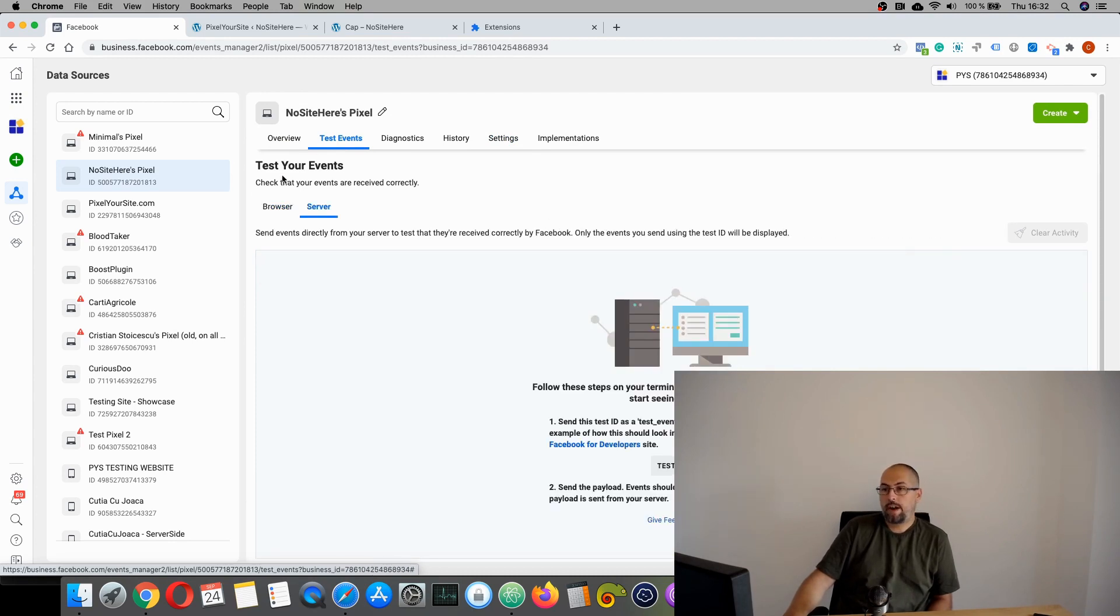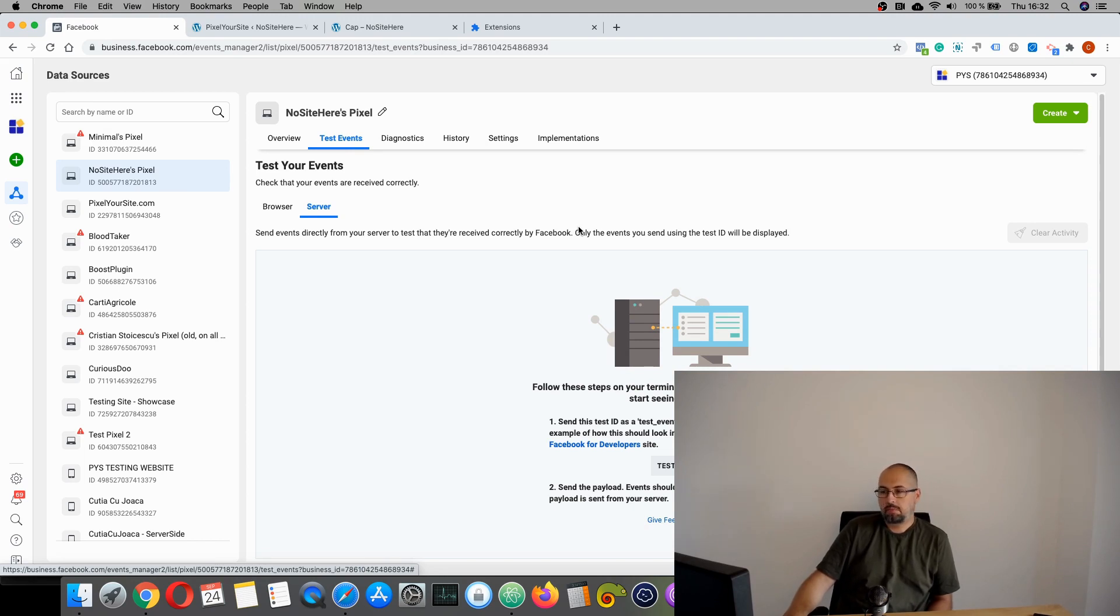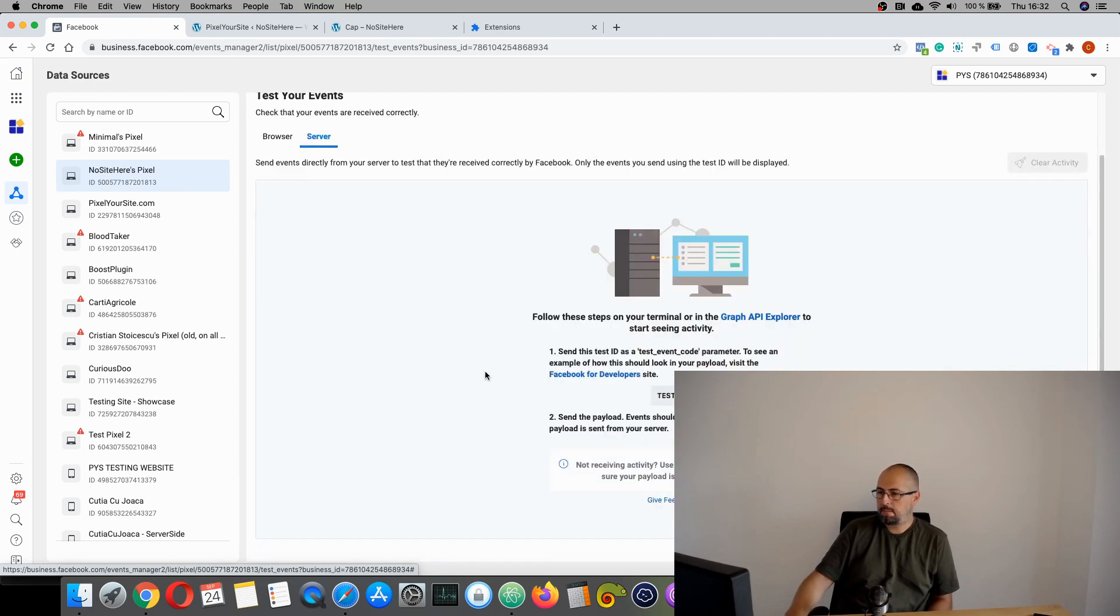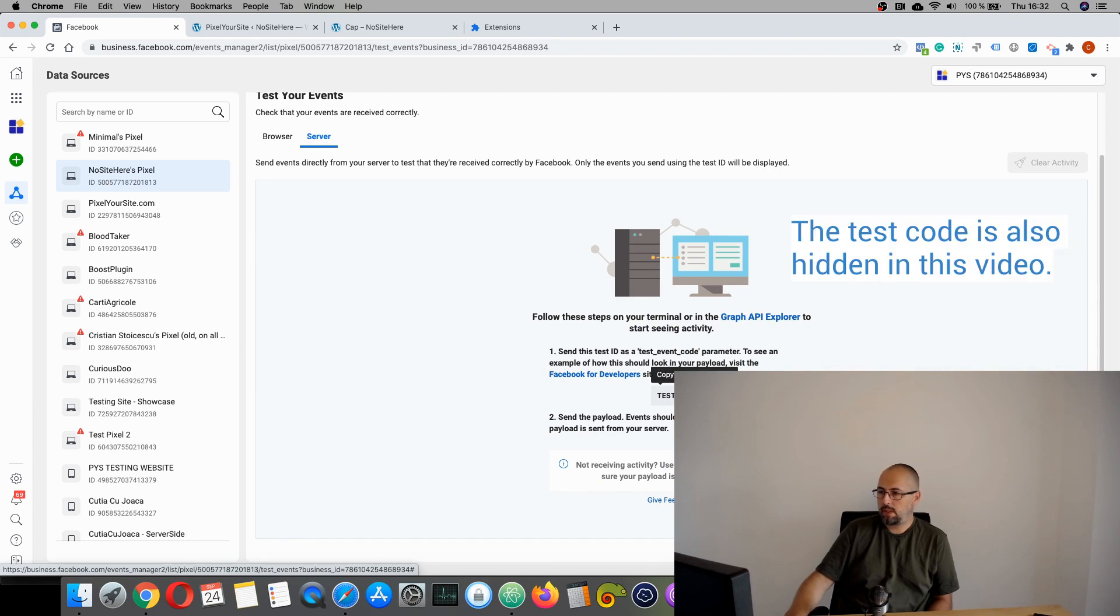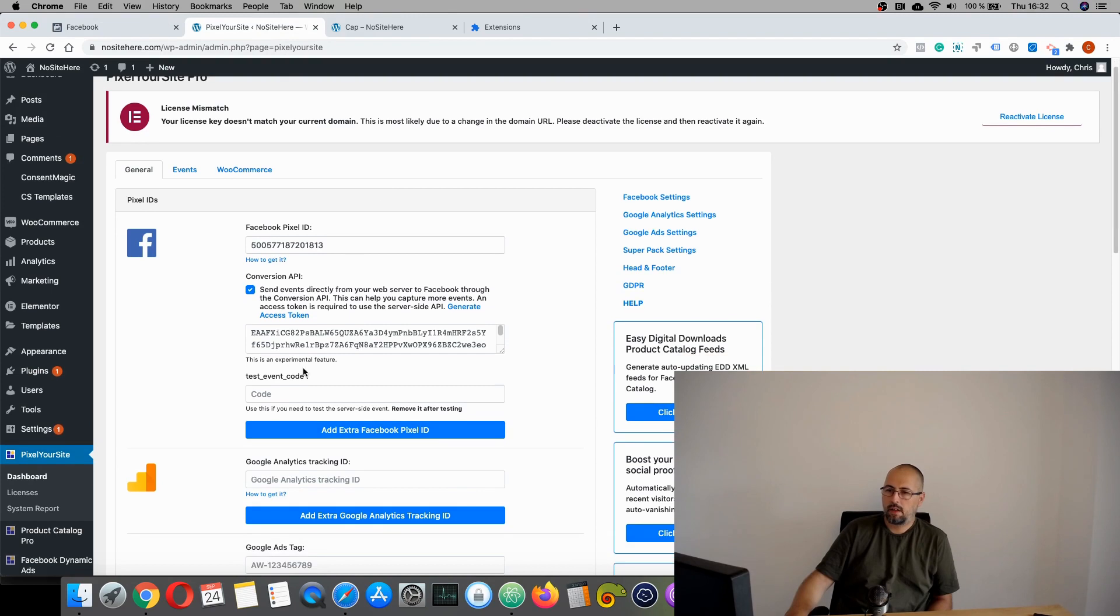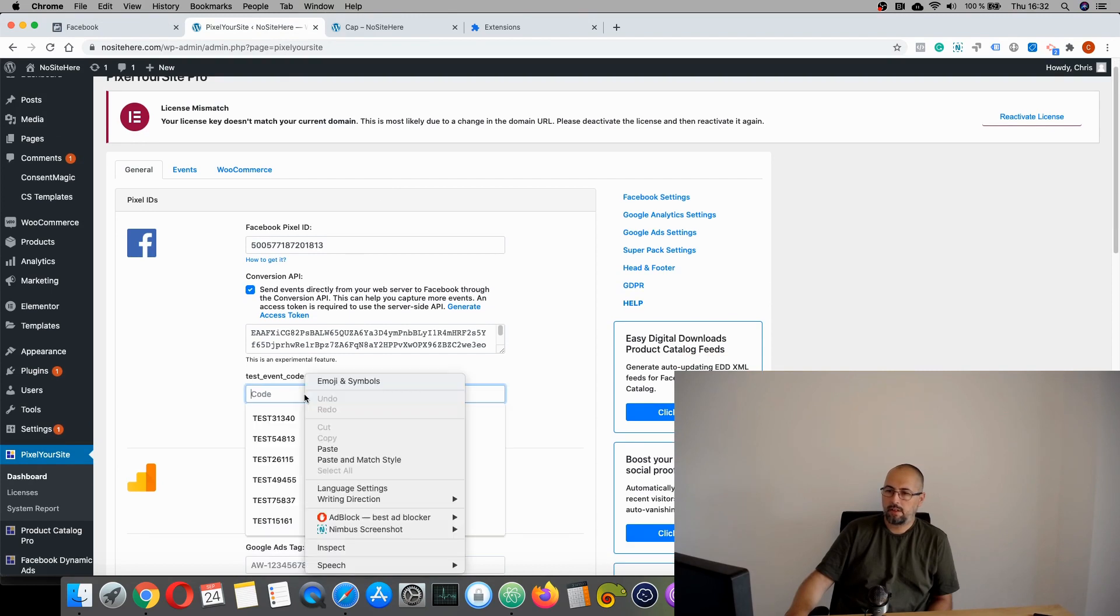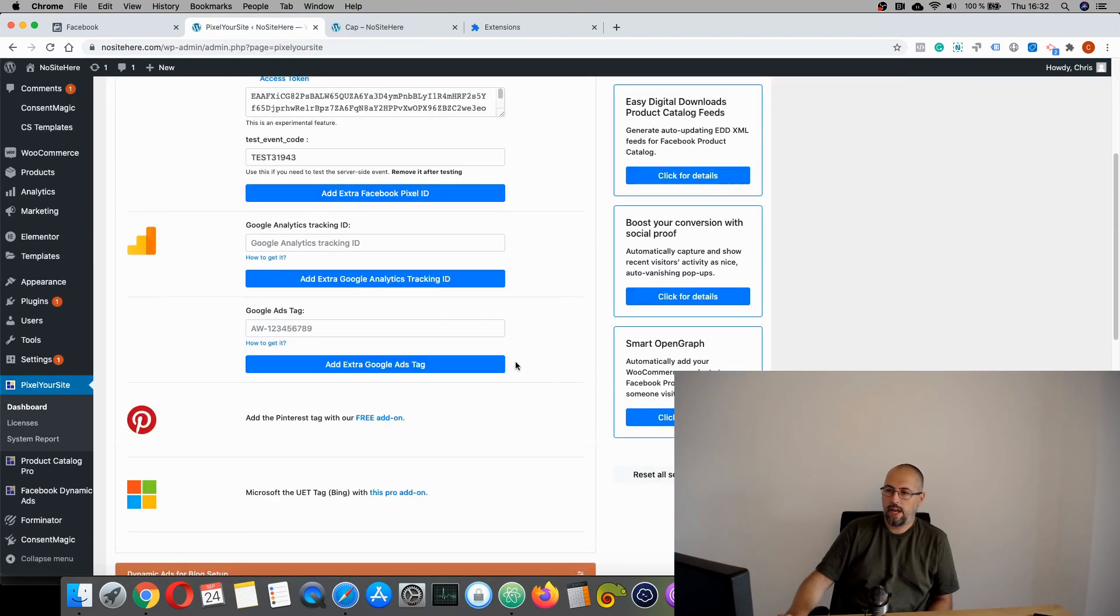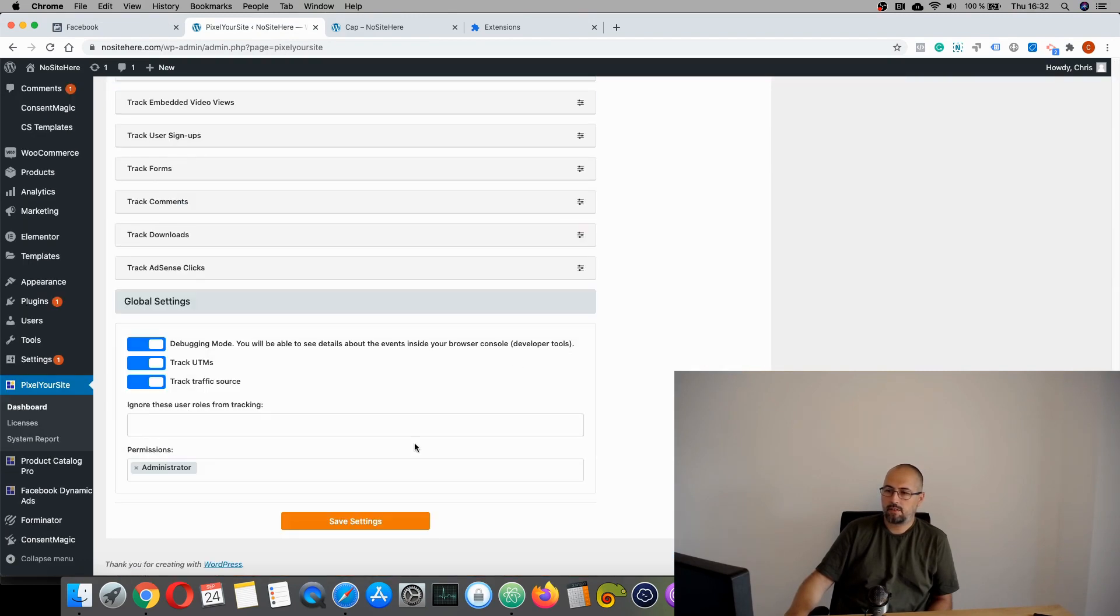This is how my events manager looks. Sometimes it's different. Facebook is testing various things. So you have to copy this test code. Add it here and save.